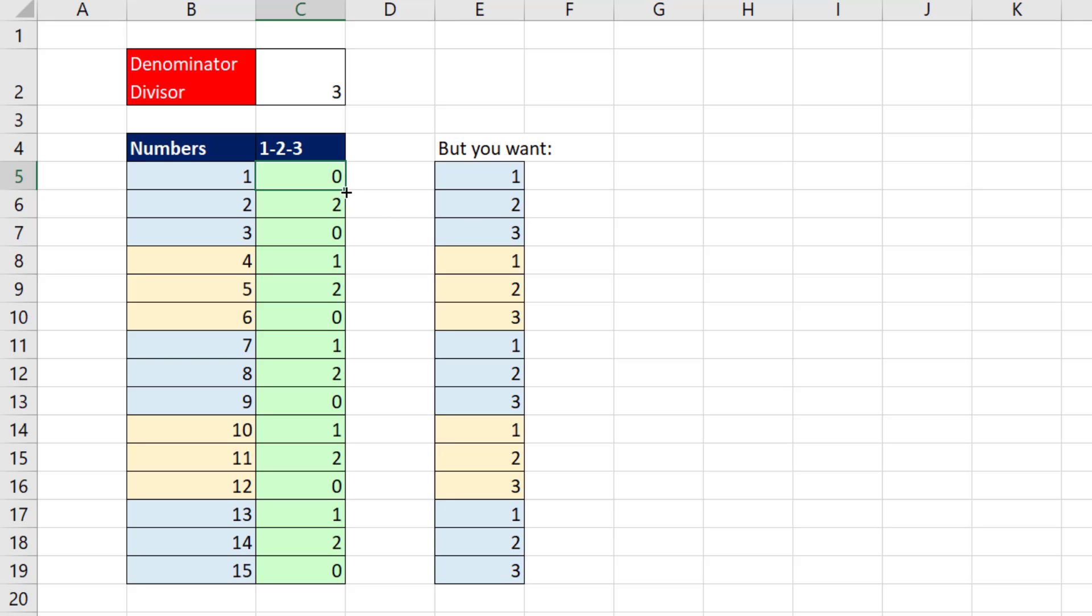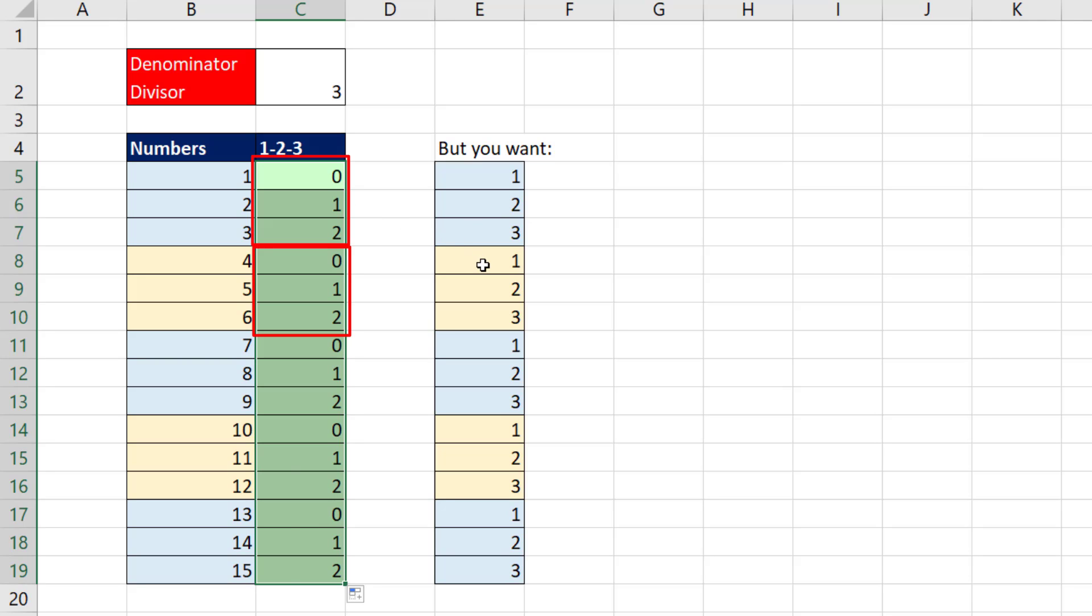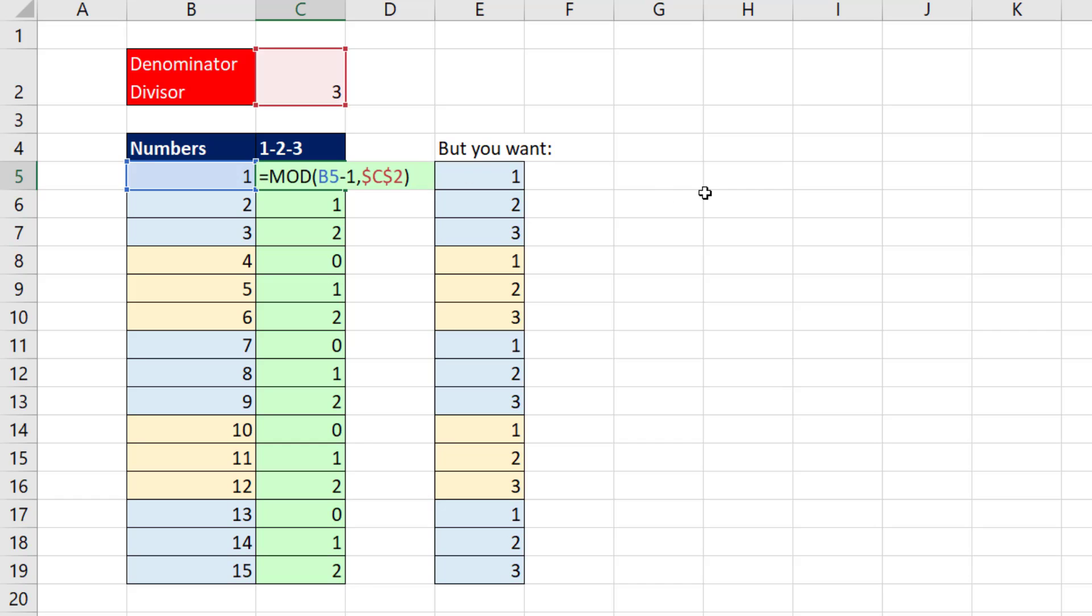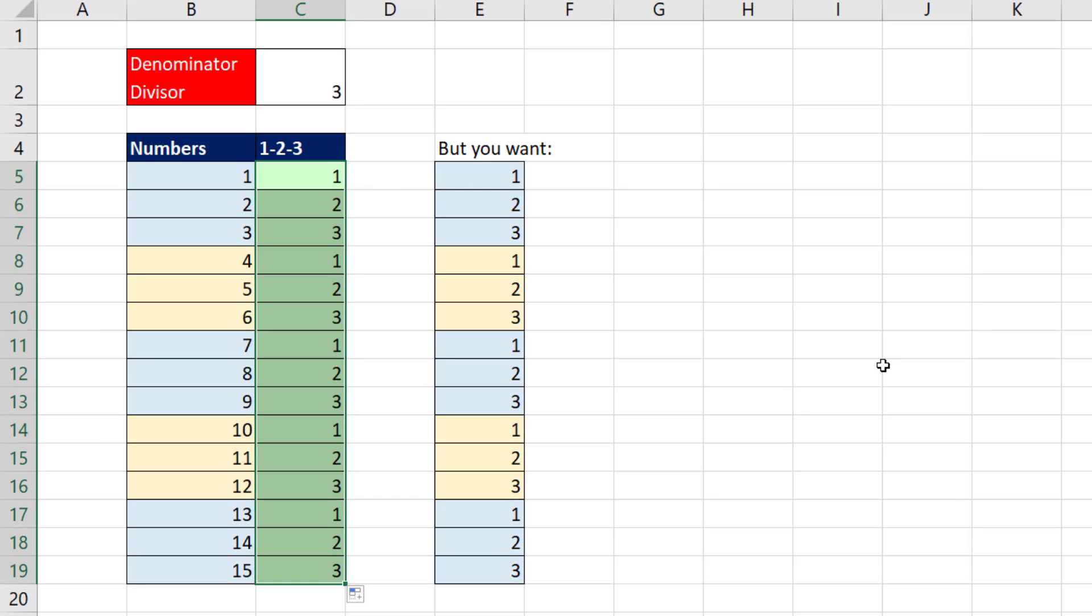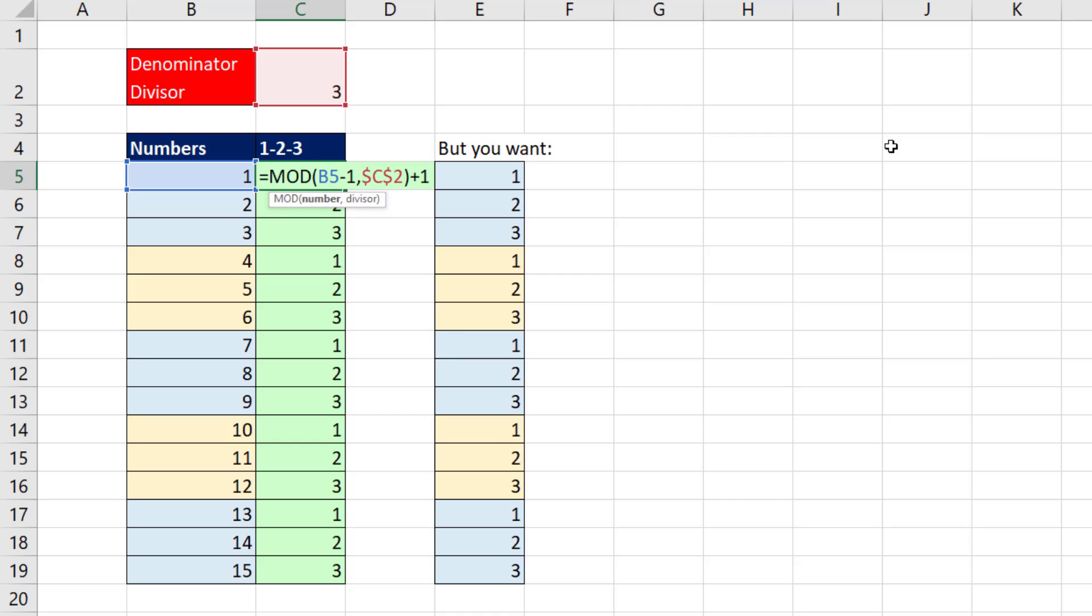Now we have, double click and send it down, 0, 1, 2, 0, 1, 2. We can simply add 1. Control Enter. Double click and send it down. And there we have our pattern of numbers, 1, 2, 3, 1, 2, 3, with the help of the great mod function.